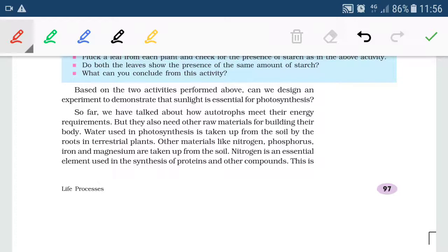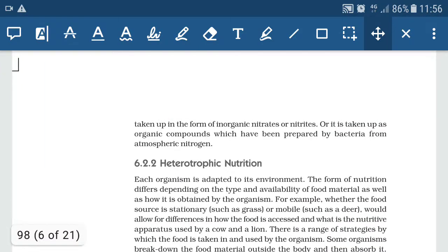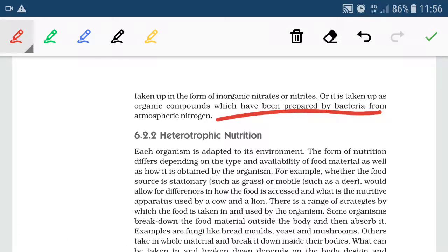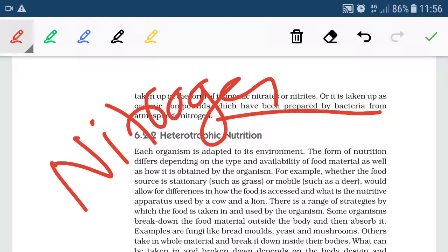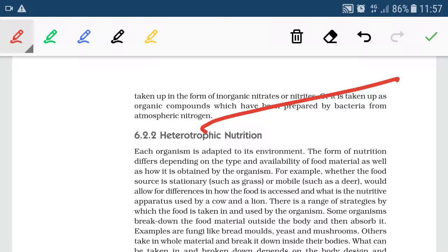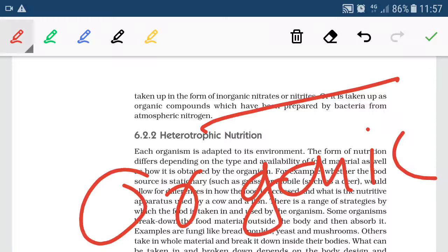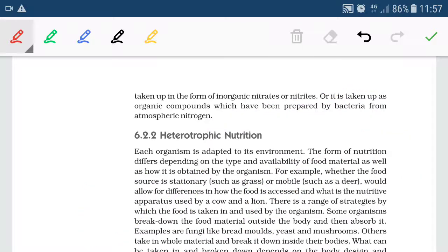Plants cannot take nitrogen directly from the atmosphere, and neither can animals. Nitrogen is available to plants in the form of inorganic nitrates and nitrites. Nitrogen fixation is carried out by nitrogen-fixing bacteria, which convert atmospheric nitrogen into nitrates and nitrites that plants can absorb. Some other bacteria can also fix atmospheric nitrogen into organic forms that plants can absorb. This is all about nutrition in plants.